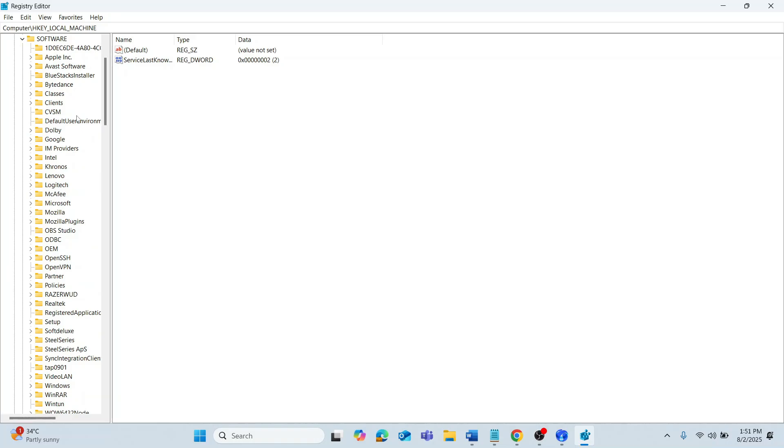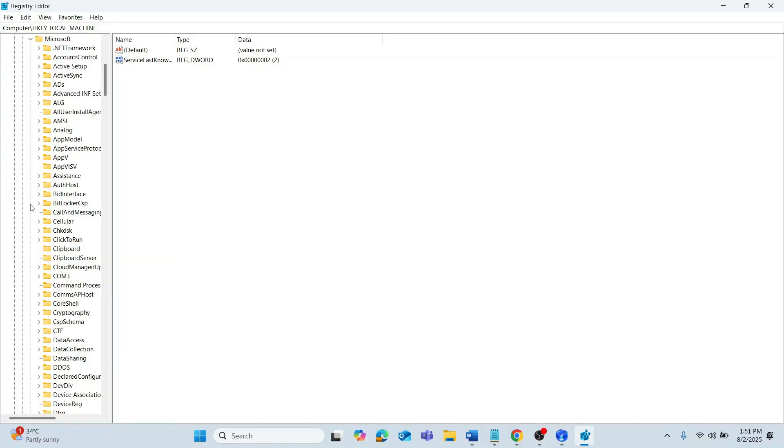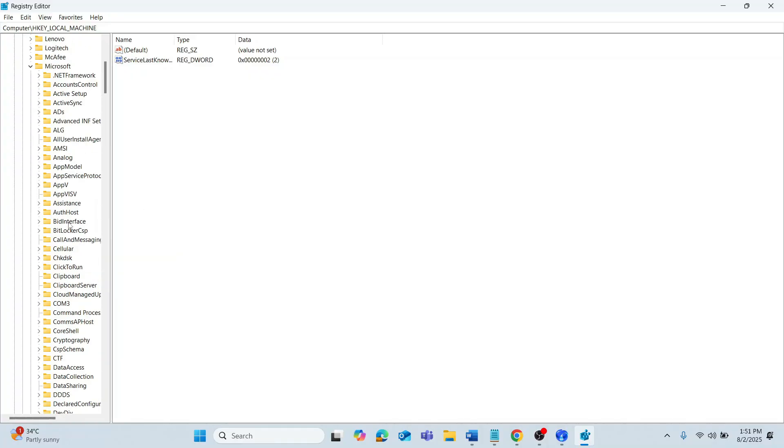Over here, scroll down and expand Windows NT. Then, expand Current Version. Now, scroll down and expand Image File Execution Options.